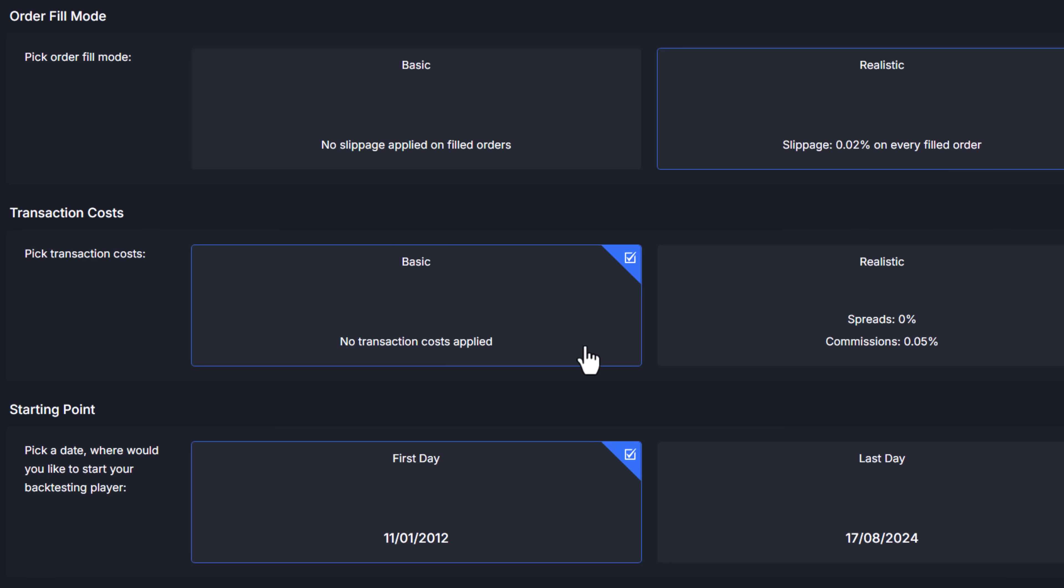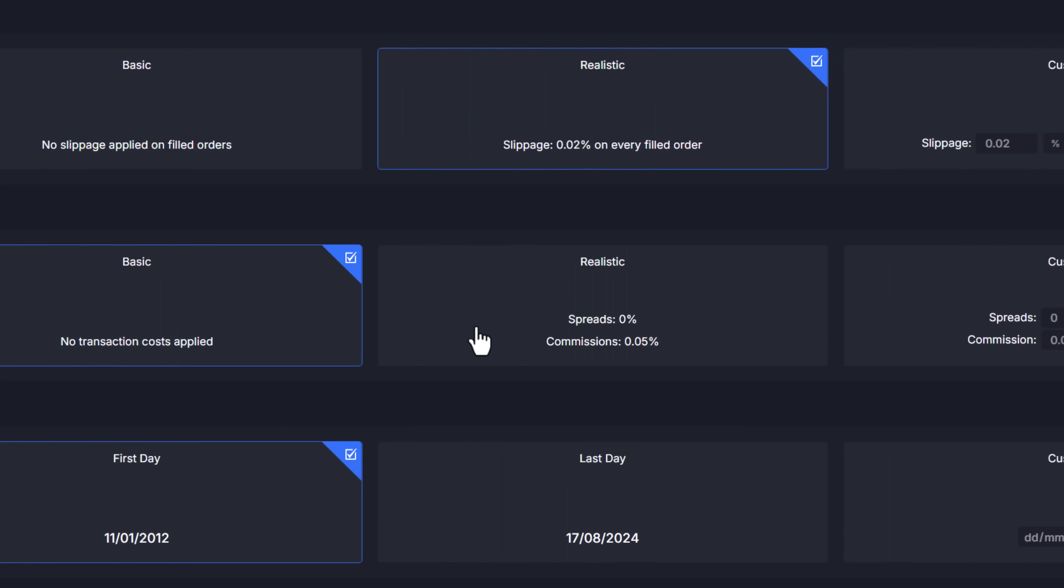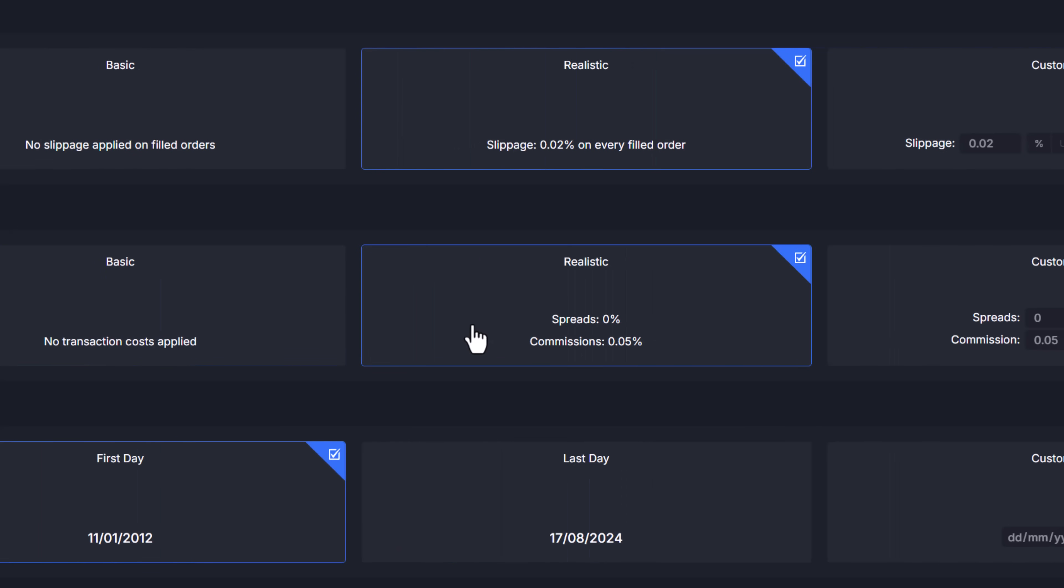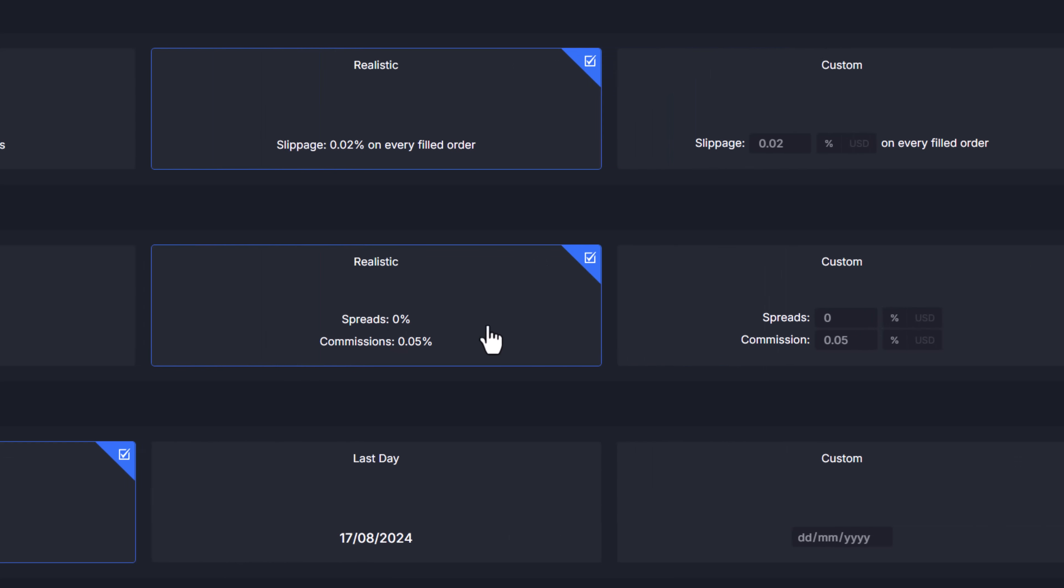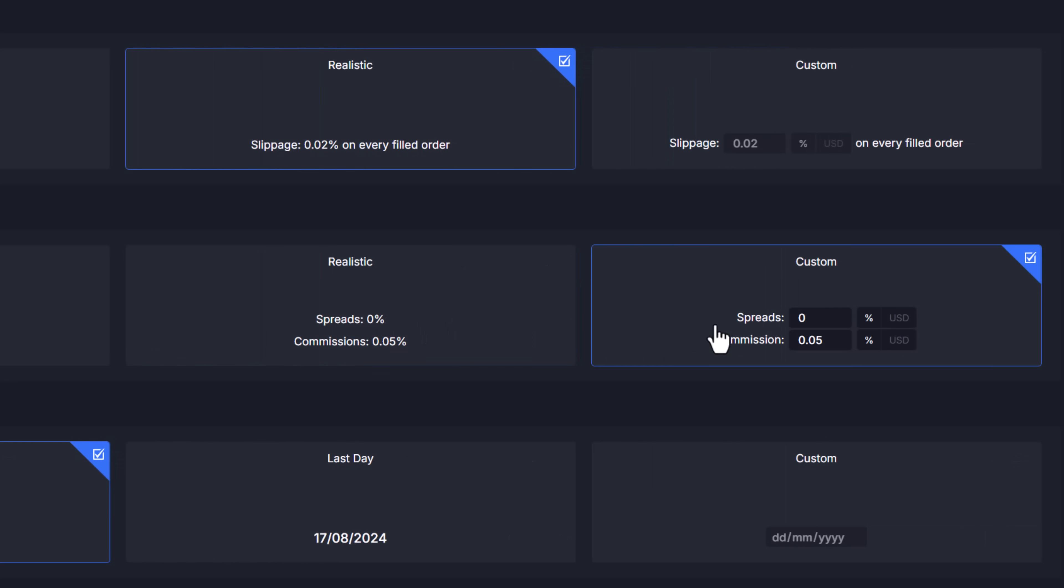Basic means no cost applied. Realistic should reflect standard crypto exchange settings and custom trading cost lets you set your own spreads, commissions or both in dollar amount or percentages.